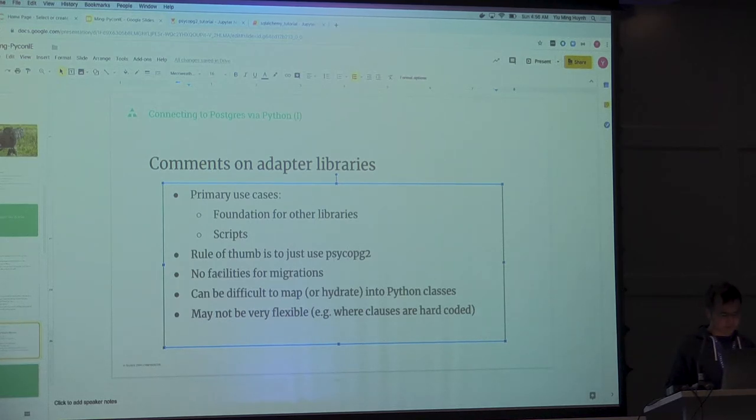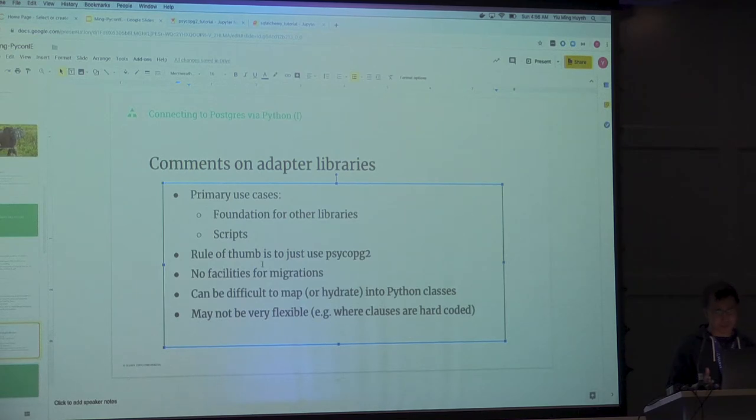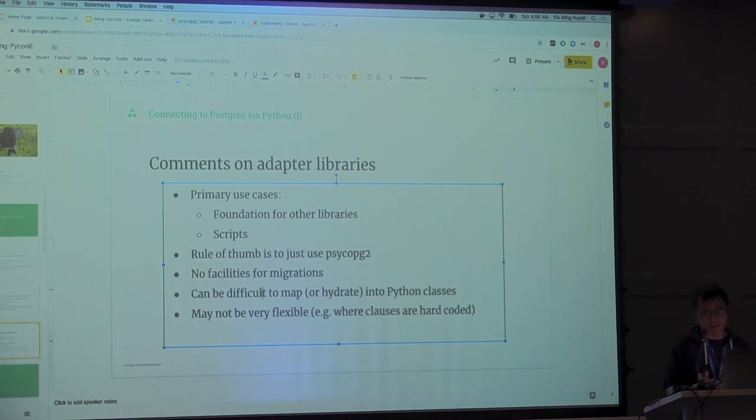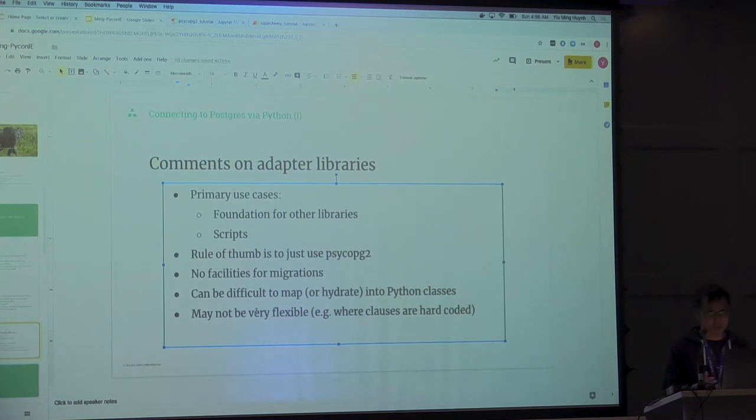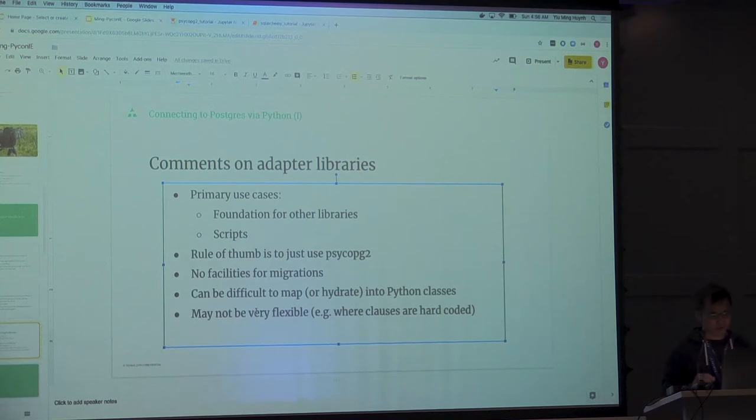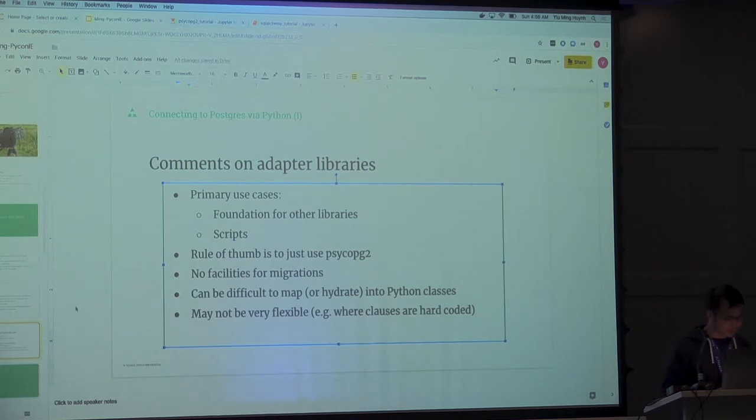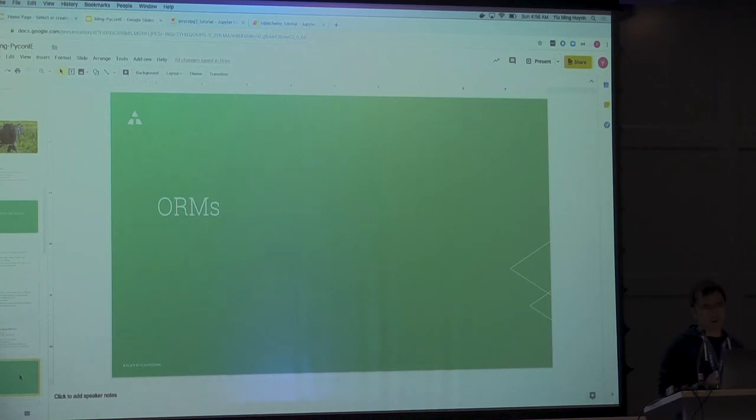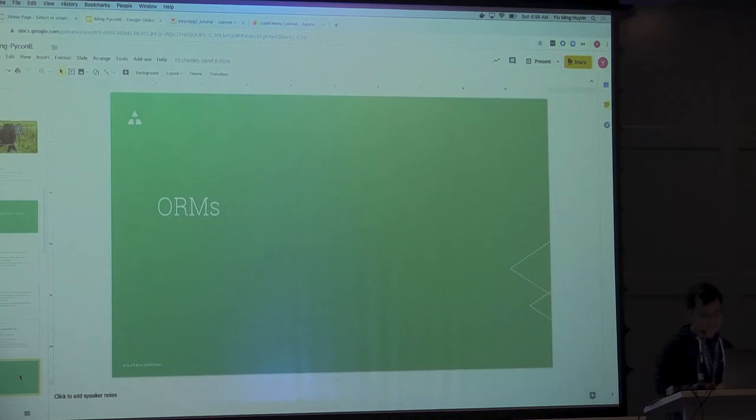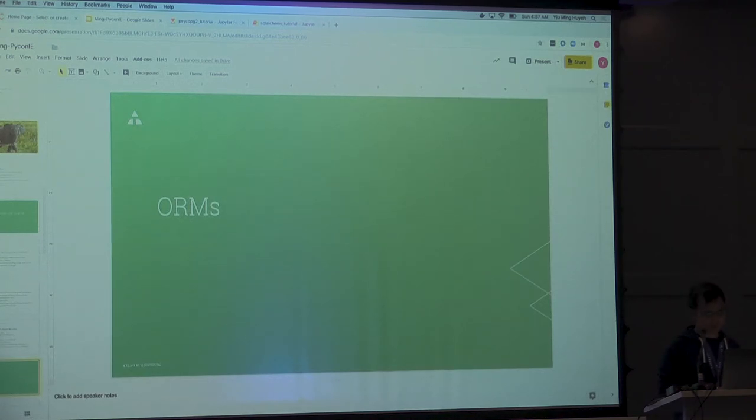The thing about these adapter libraries is that they don't have that many tools to them. They're difficult to hydrate into Python classes. And they're not very flexible. There's nothing for me to dynamically generate the where clauses and all that stuff. And that's kind of where the ORMs fall into play. The part where it's very difficult to hydrate.